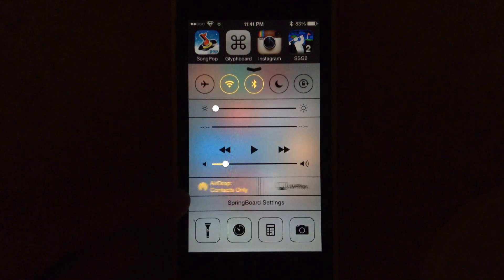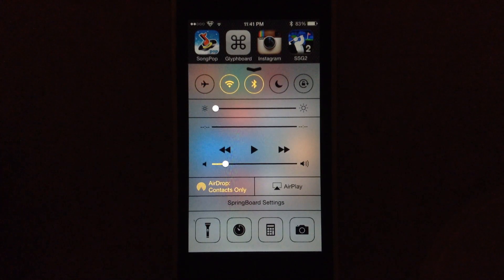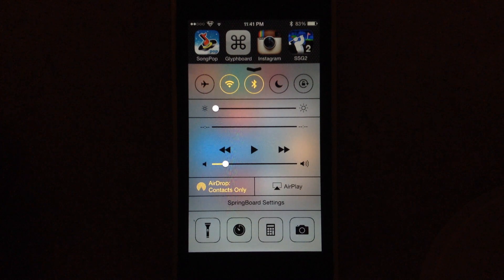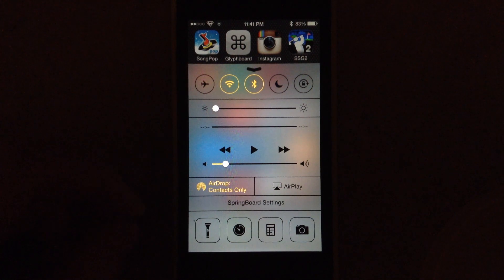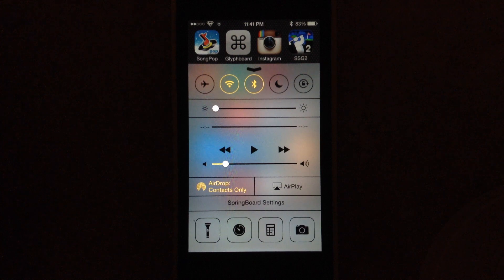If you swipe up here, as you can see I have Springboard Settings added to my control center. You can also see that I have some customizations, I have an orange instead of the standard color.